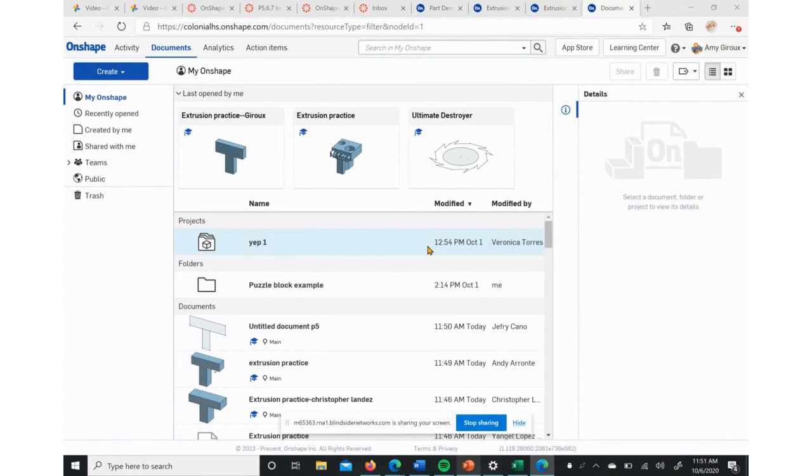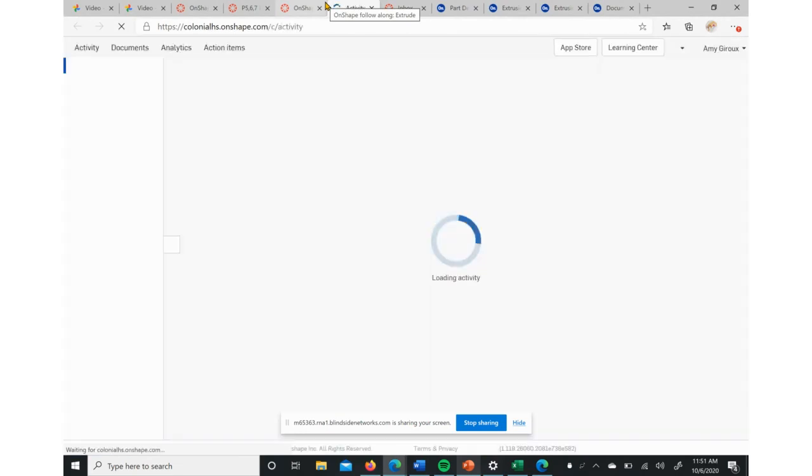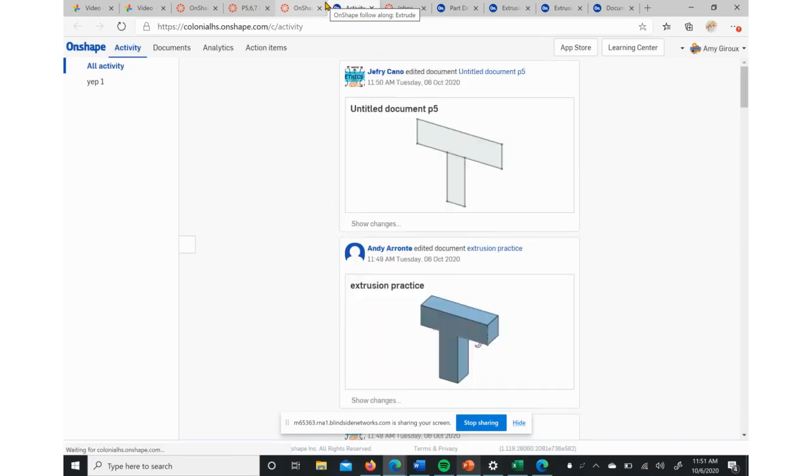We're going to start by first getting to our Onshape. Remember that's colonialhs.onshape.com. When you click on that link, it'll ask you to sign in with your Google account. Make sure you're signing in with your student account, otherwise it won't let you in.